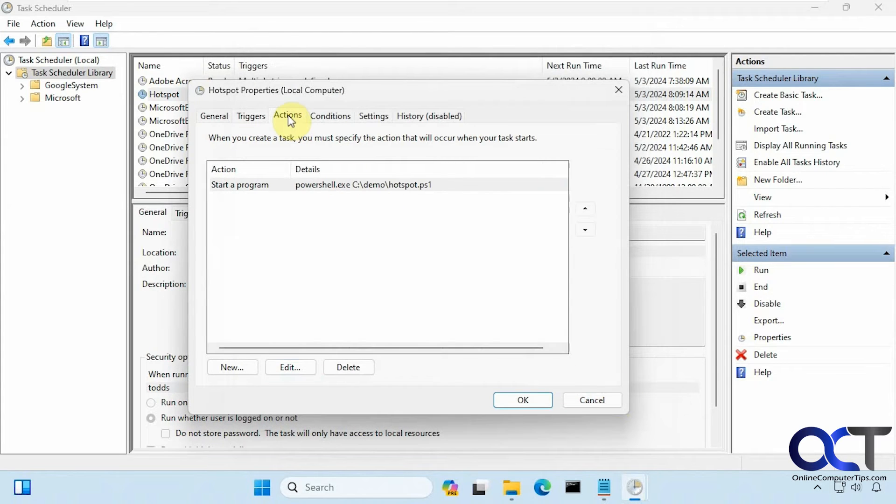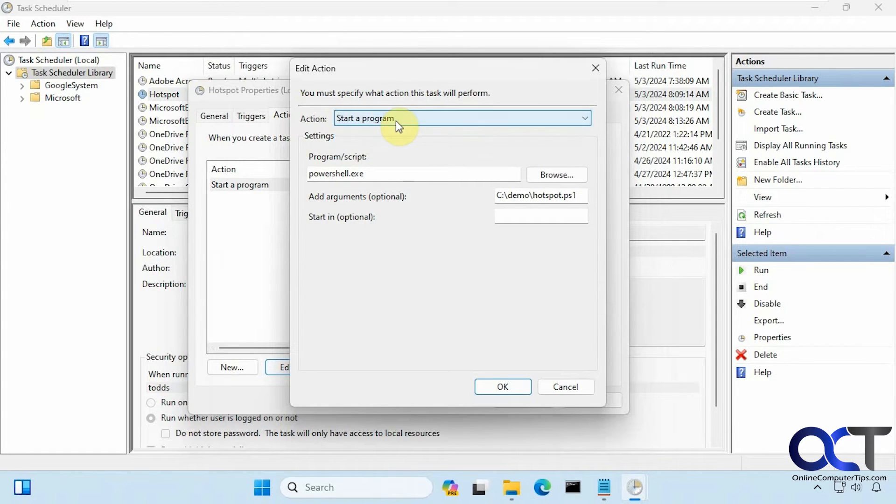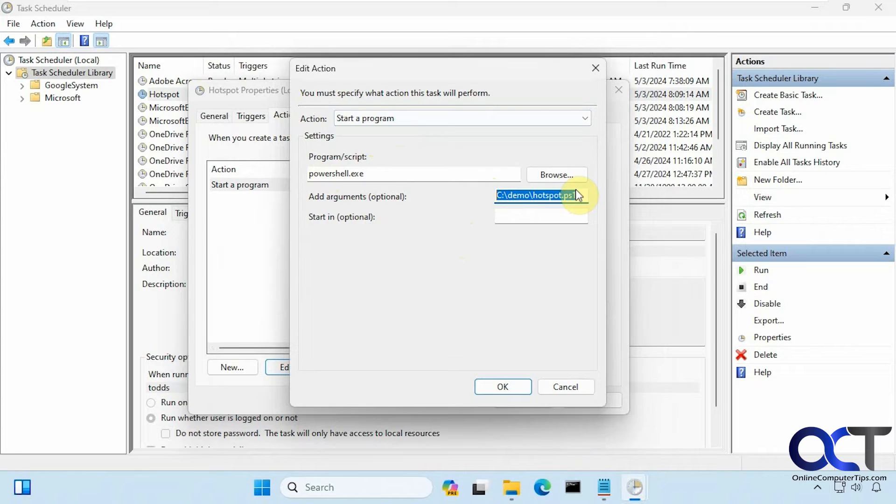Then for the Actions, you want to do New. You want to pick 'start a program' from the list here—powershell.exe—and then put the path to the PowerShell script in the 'add arguments' section here.